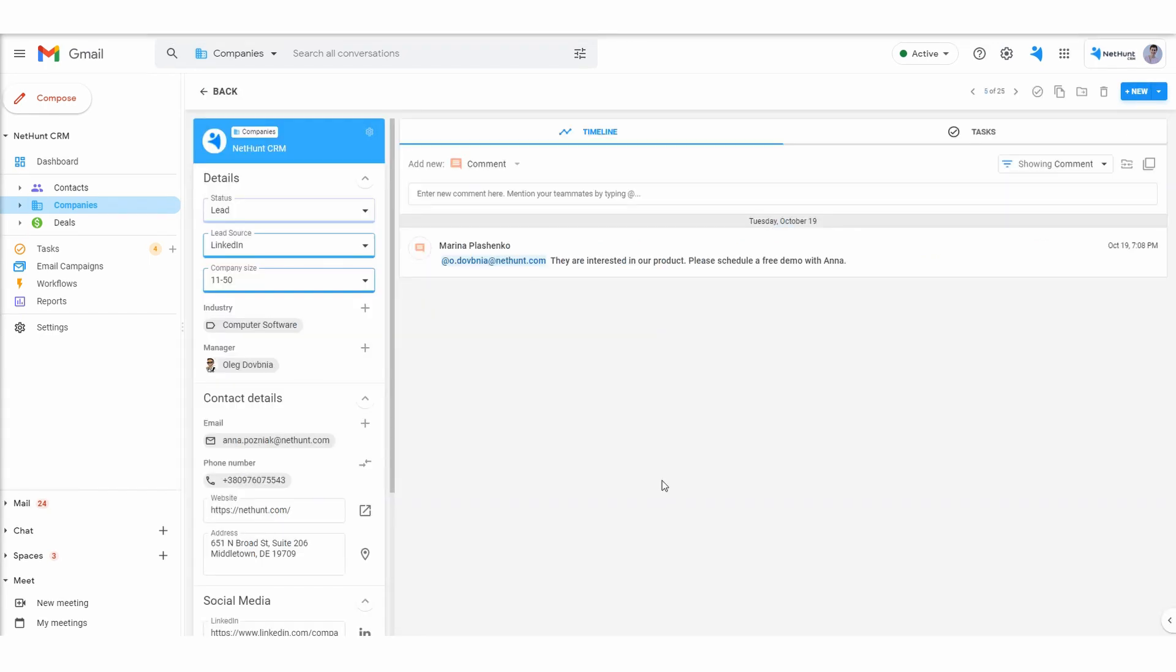The company folder organizes and visualizes data fields such as the name, status, lead source, its size, industry, their dedicated rep, as well as contact and social media details.